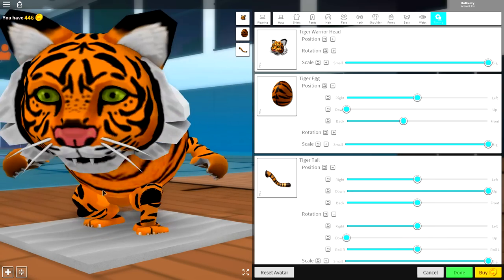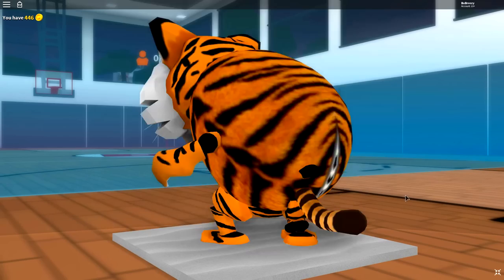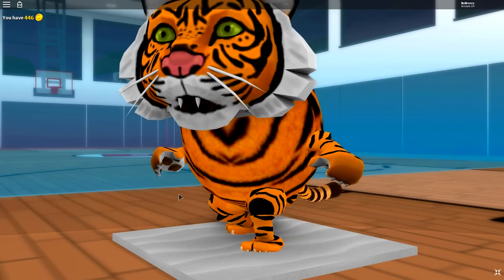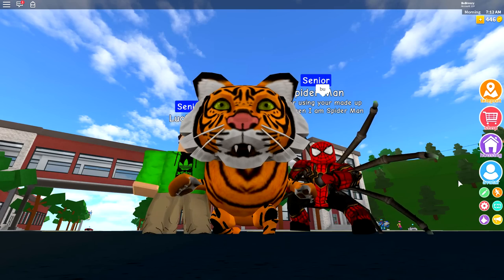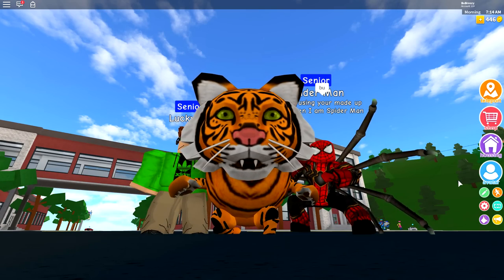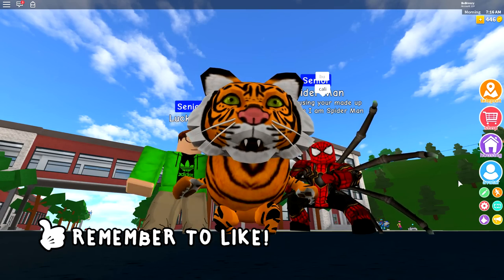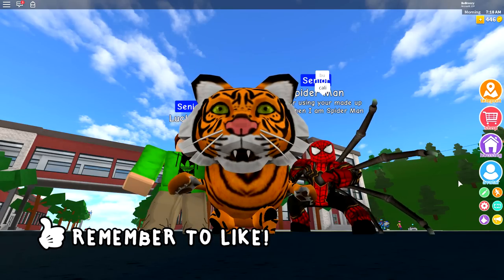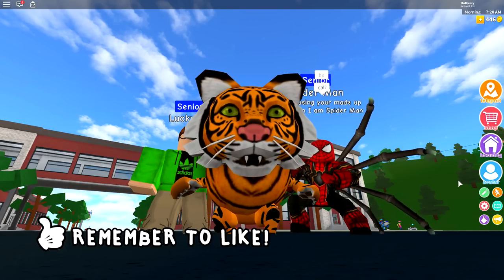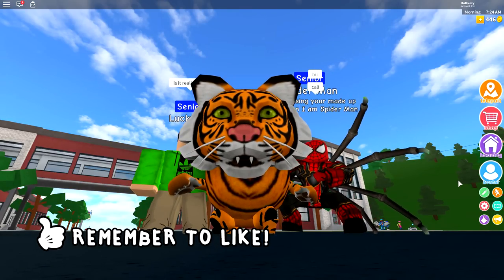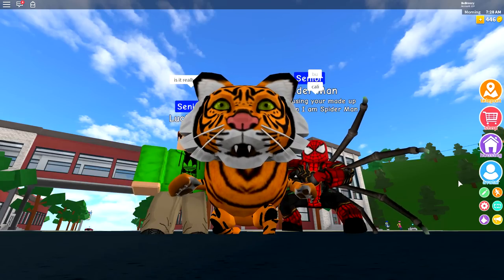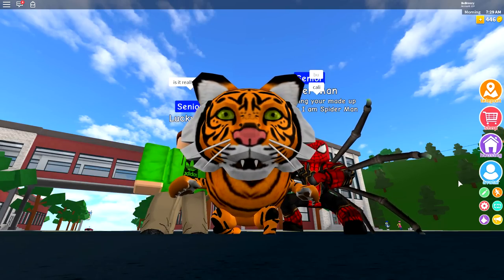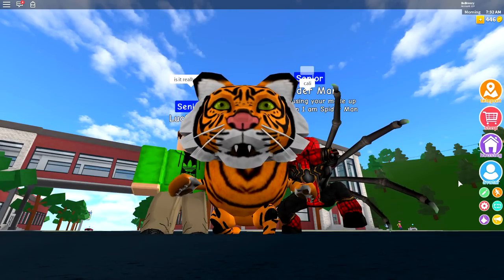And, guys, that is it. That is how you become an amazing tiger. But, yes, guys, that is going to be it from me today. If you guys did enjoy this video, then please do hit the subscribe button to join the family today.